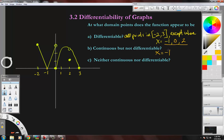Let's check the other two. Is it continuous at zero? No, because one end is up here and one end is down here — by definition the limits must be the same on both sides. And at x equals two, that's a removable discontinuity. So those are not continuous, and the answer to Part B is just x equals negative one.